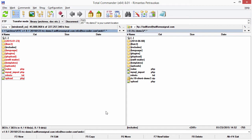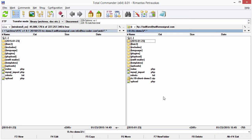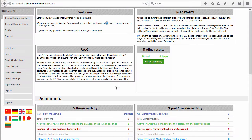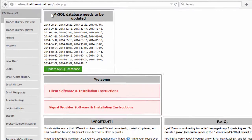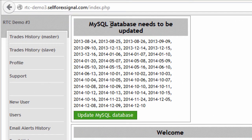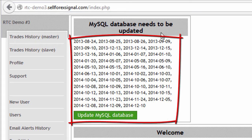I will pause the video now and upload those files and then get back to you in a minute. Okay, I'm back and all the files from the left side were uploaded to the FTP server. Now I have my files updated. Step 7 is to update the database, which is performed from the welcome screen. I go to the welcome screen and refresh the page — it says that the MySQL database needs to be updated. Here's the list of updates that should be applied.